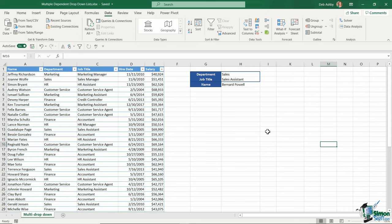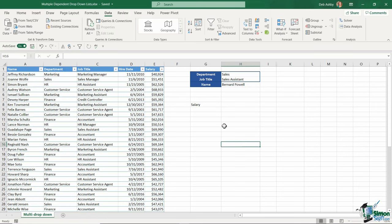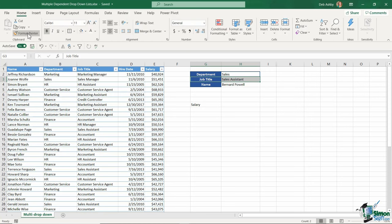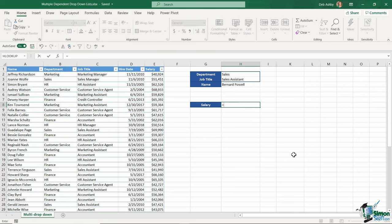To finish this off and make it more functional, maybe I want to use these dropdown lists to select a department, a job title, and then an employee, and ultimately see what their salary is. I'll create a little salary heading down here and use the format painter to steal this formatting. What I'm going to do here is a very simple VLOOKUP.